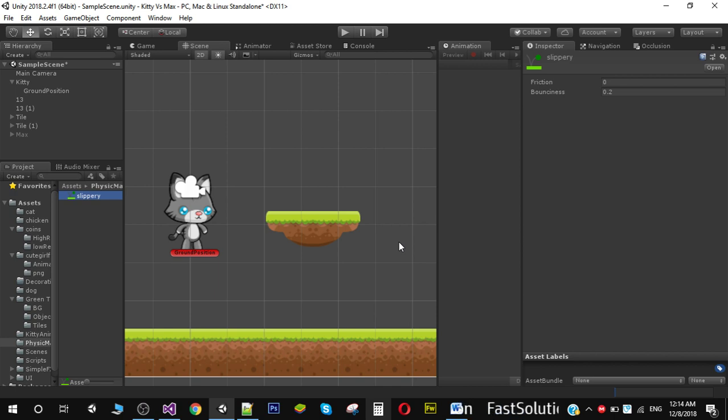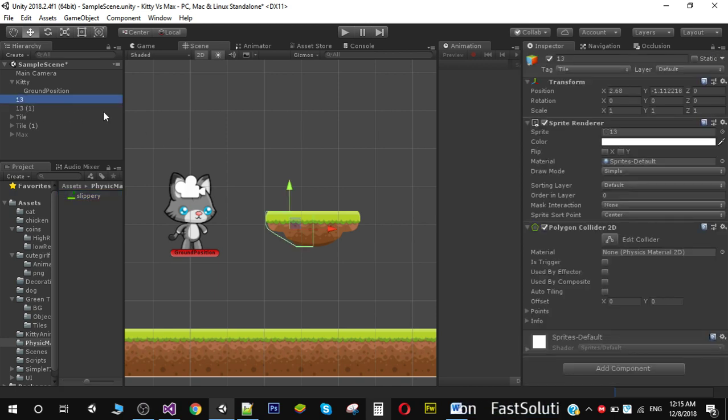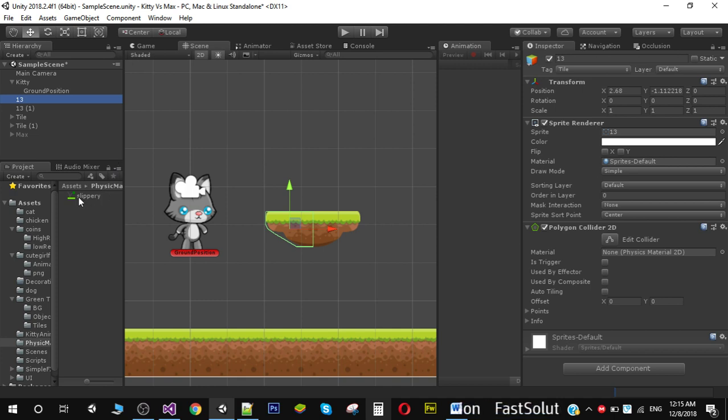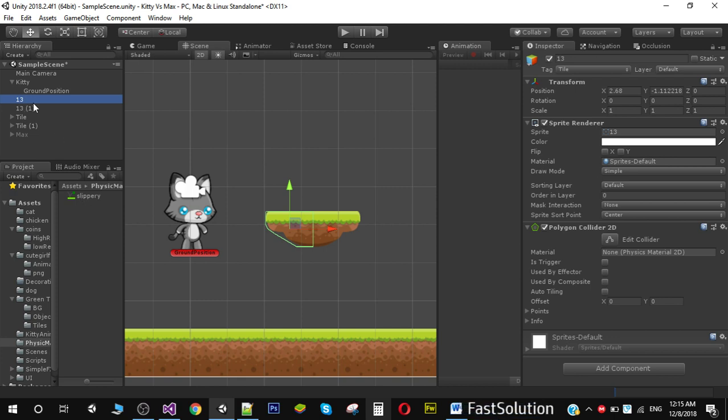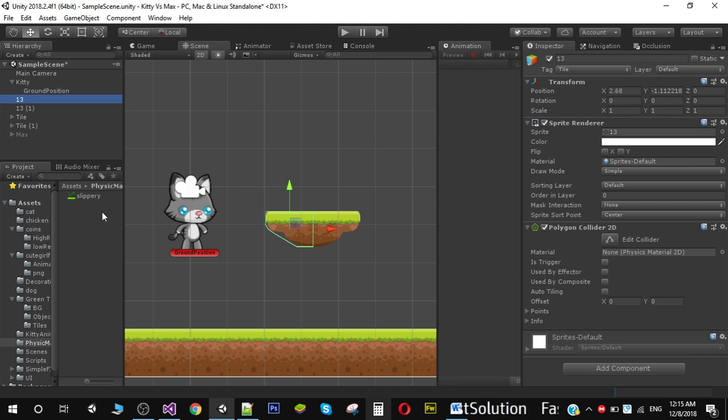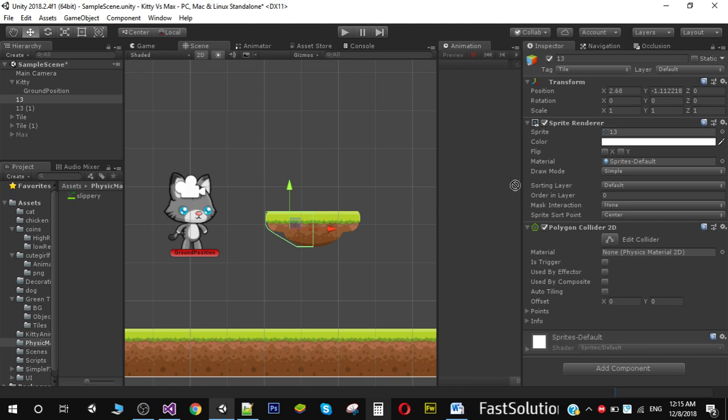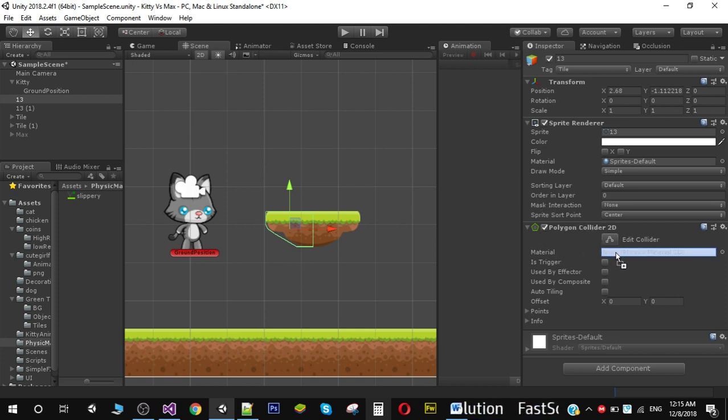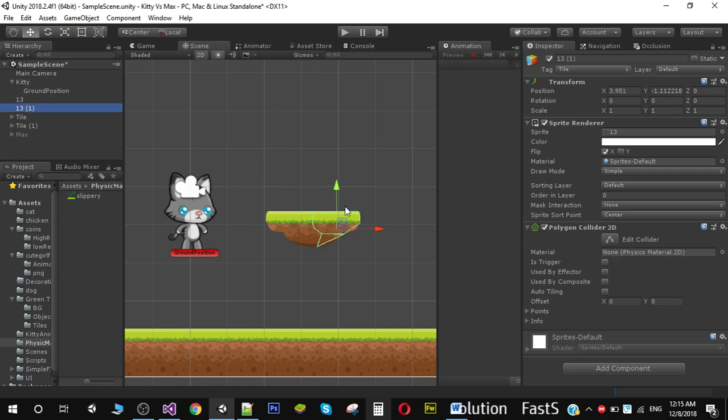Physics material we apply only on colliders, so this will work on the collider. I'm going to select this object here and drag this slippery material onto my polygon collider material section. Same thing with the other side, I'm going to drag and drop it right here.